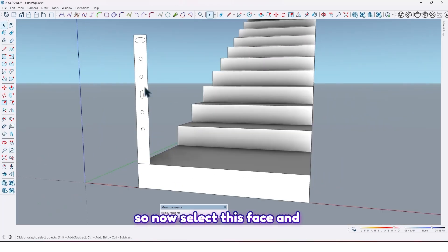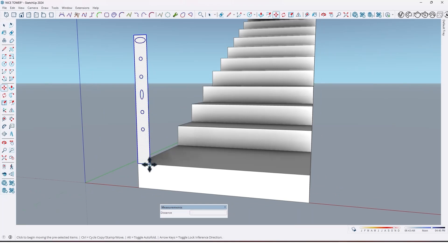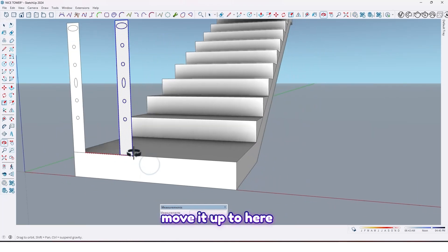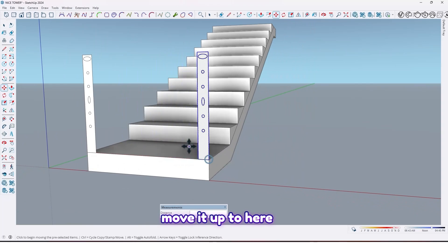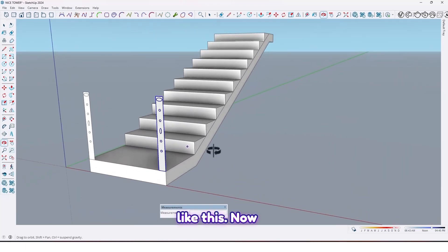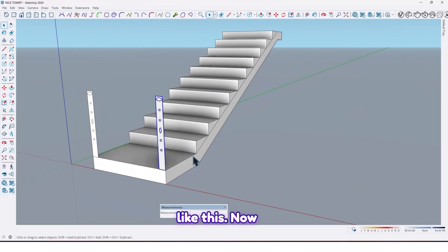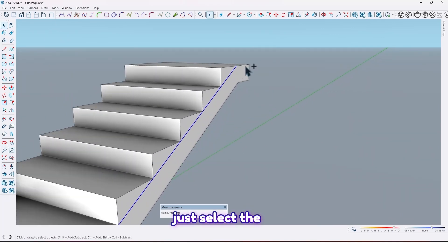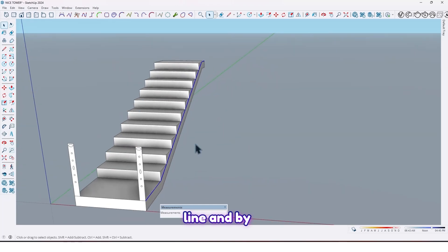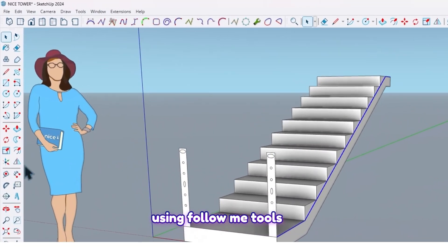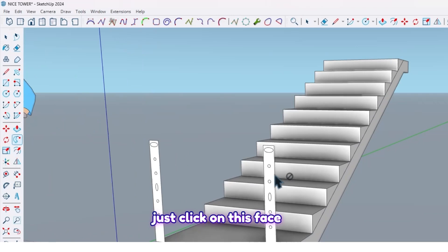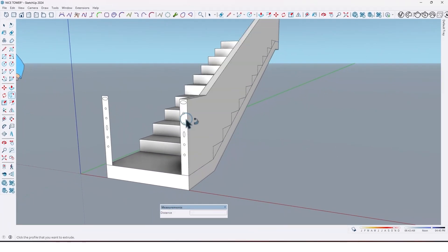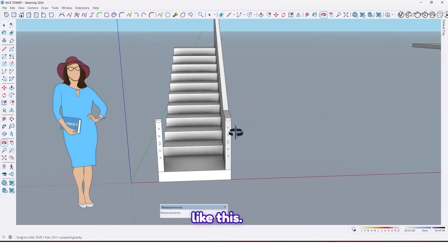Now select this face and move it up to here like this. Then just select the line and, by using the Follow Me tool, click on this face like this.